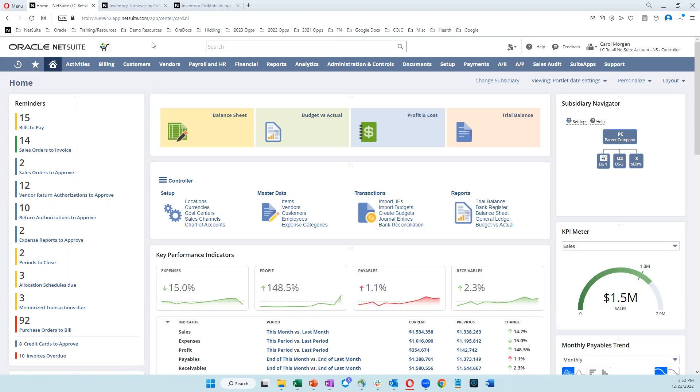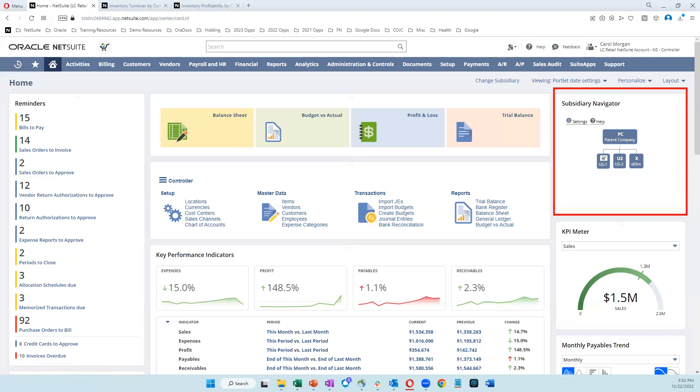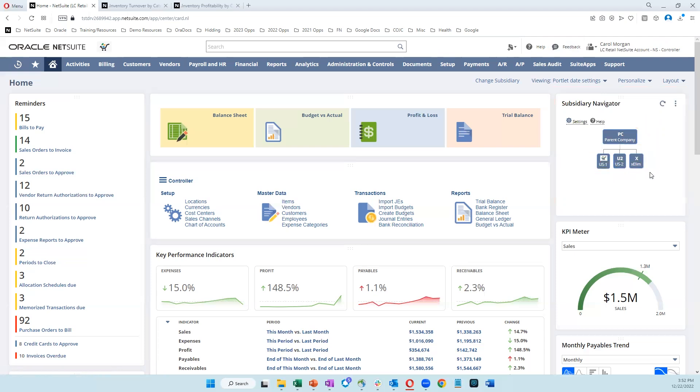Here we're looking at a dashboard for a controller, in this case Carol Morgan, where she's able to see consolidated information, including the subsidiary navigator, which allows her to see information both for the parent company and for each of the child entities. Right now, our dashboard is reflecting information from the parent, so everything is automatically consolidated.